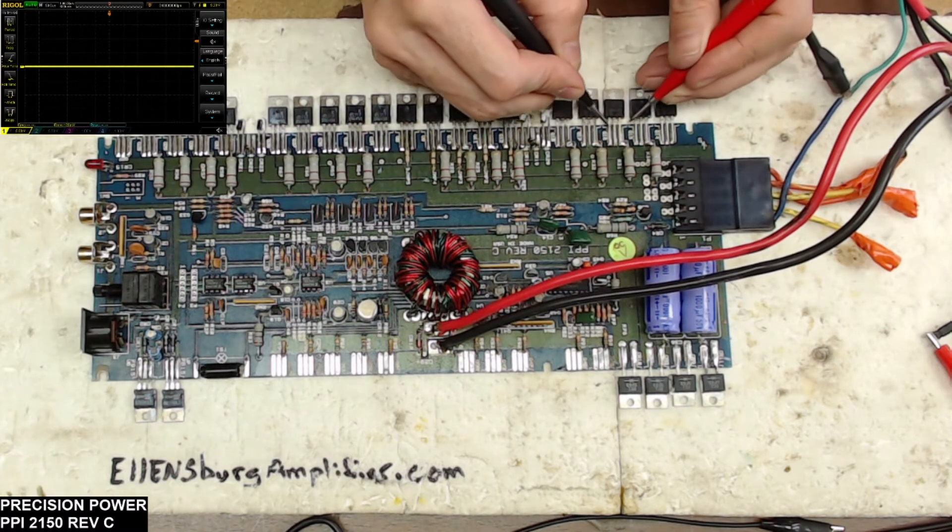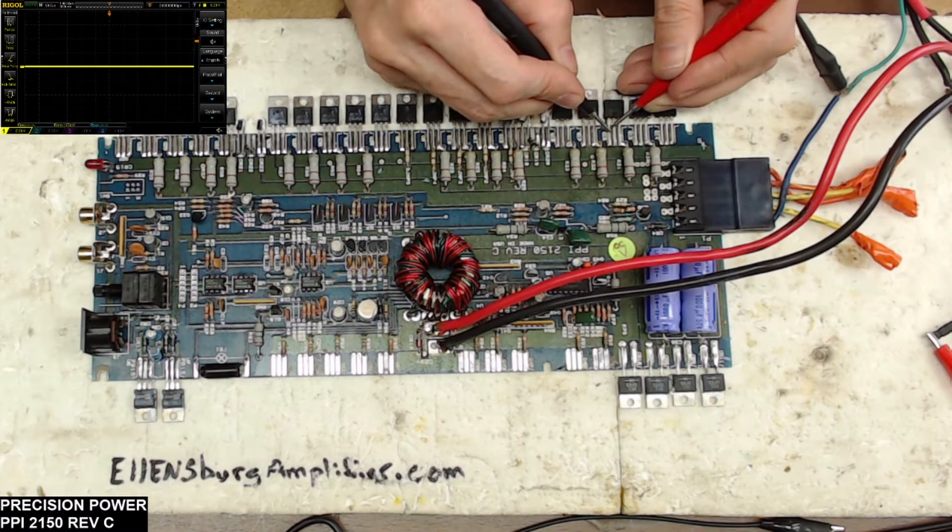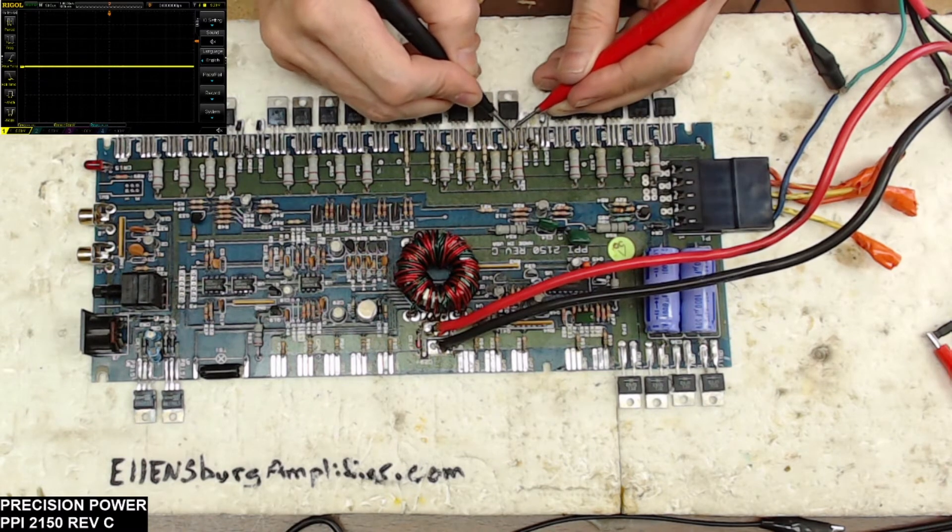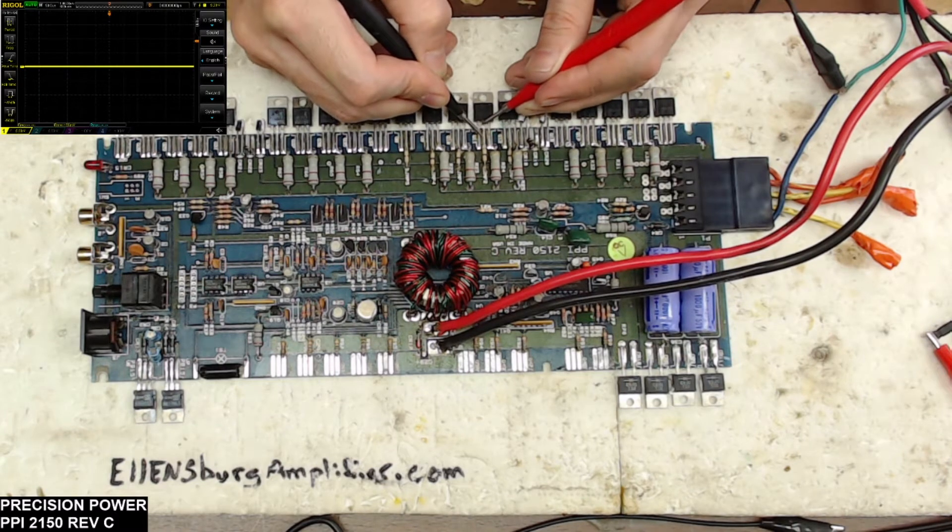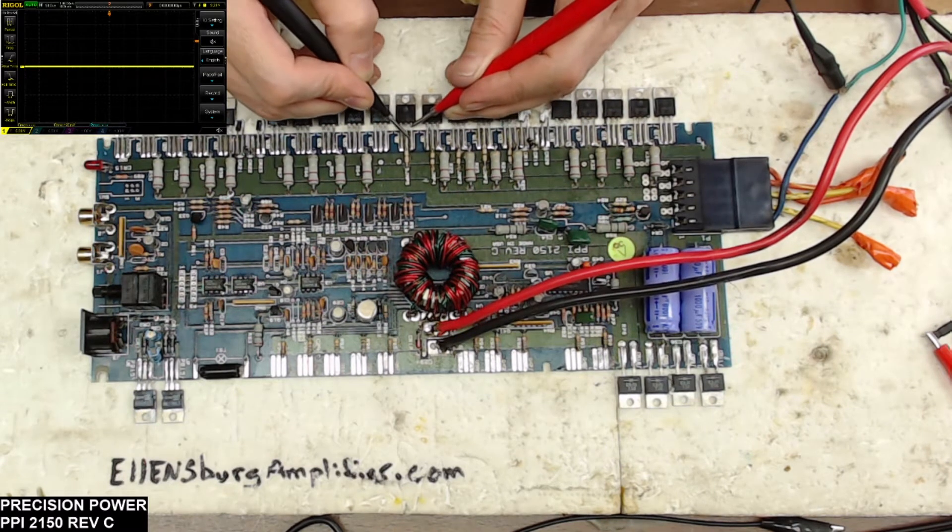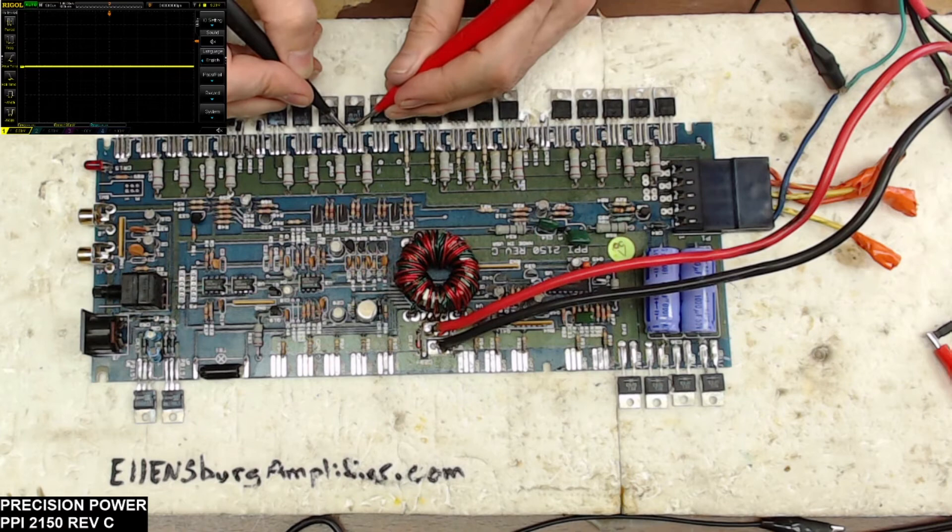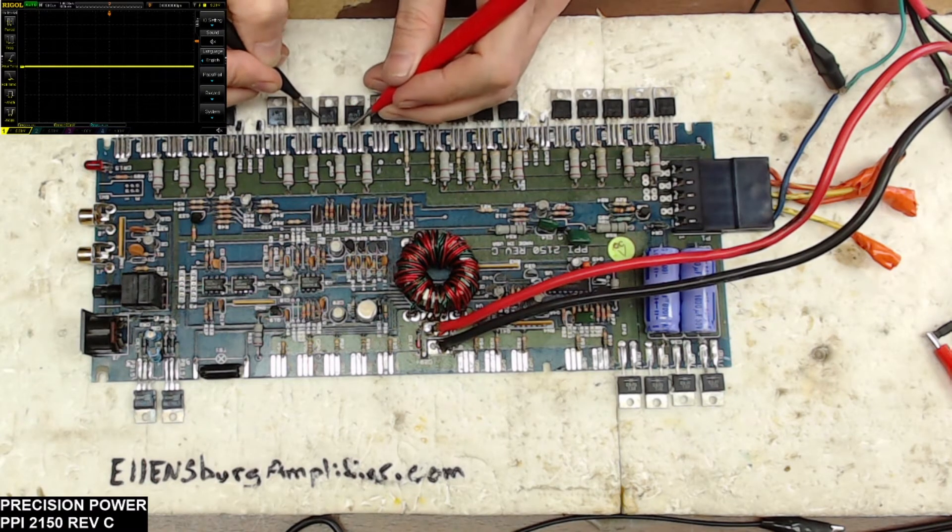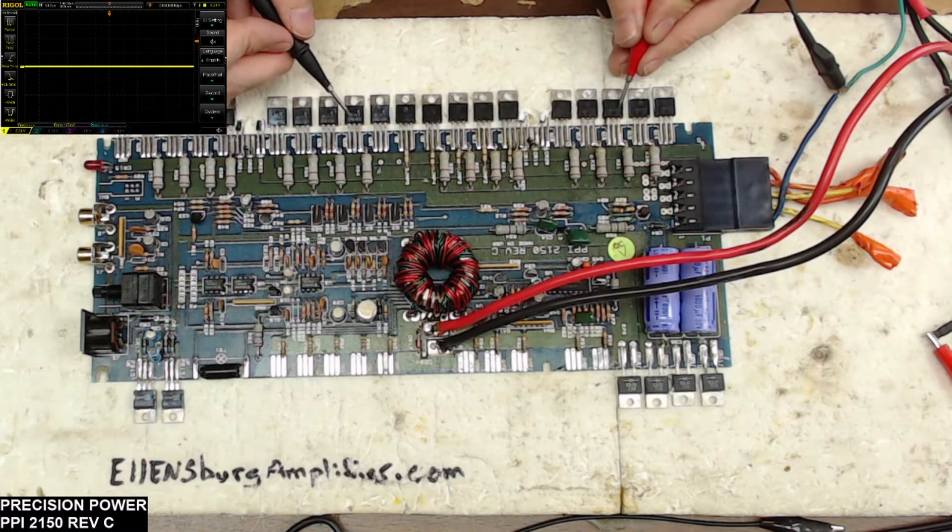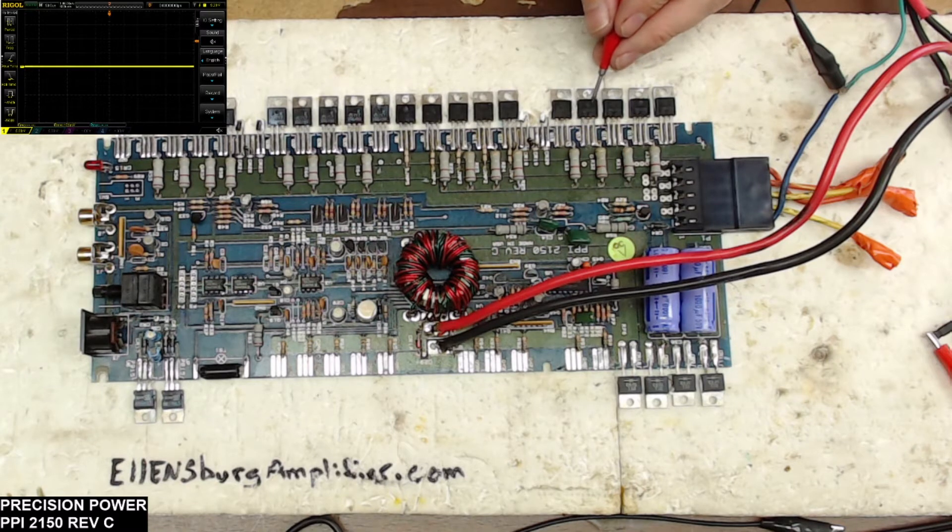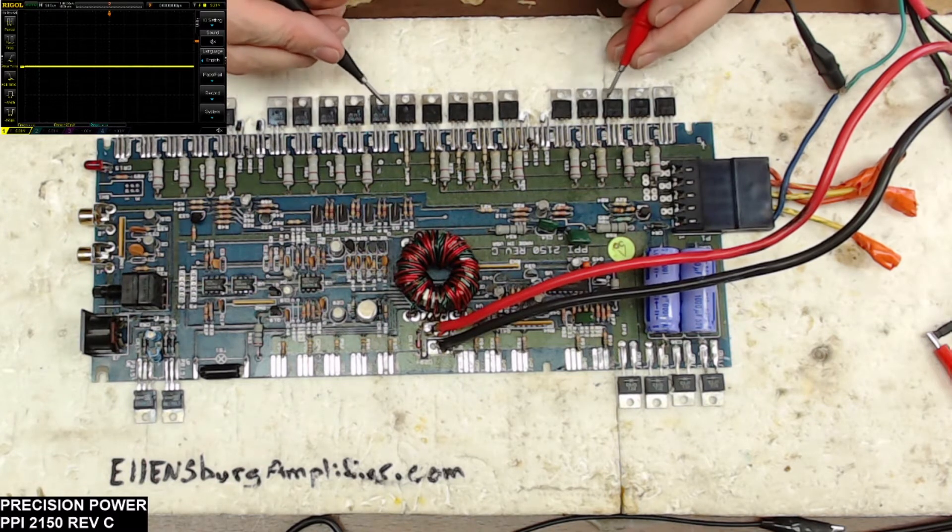And again, what we'll do is we'll just use the resistance mode to verify which transistors are shorted. And these are 2N6490s. It looks like they're all 2N. Oh, here we got 2N64807s. So 2N64807s and 2N6490s on the output.